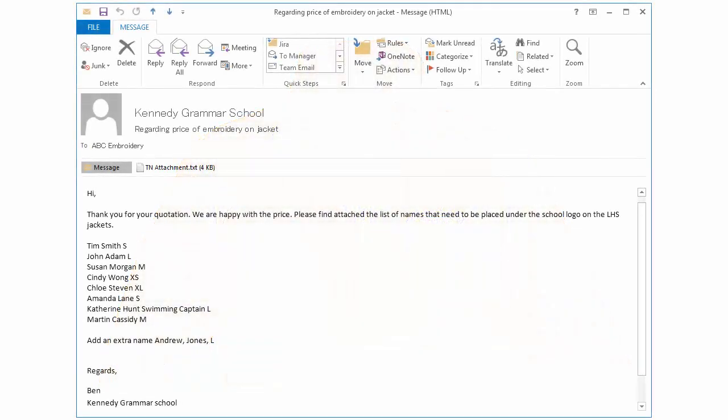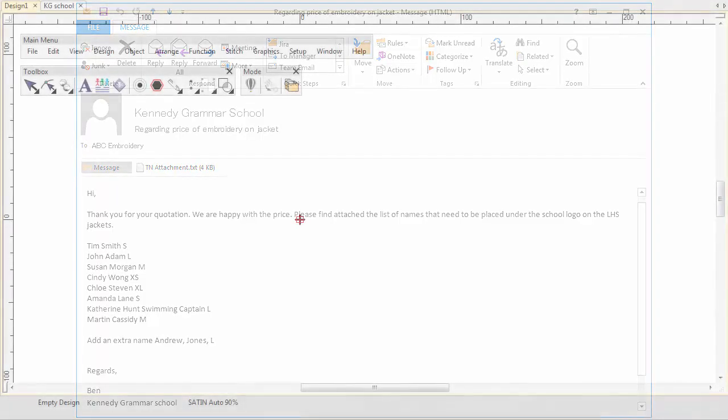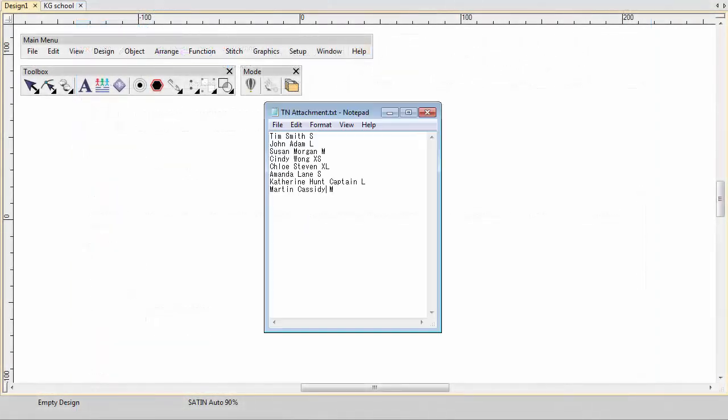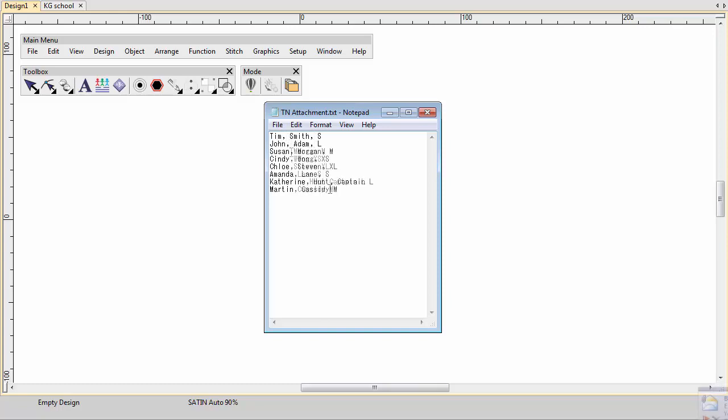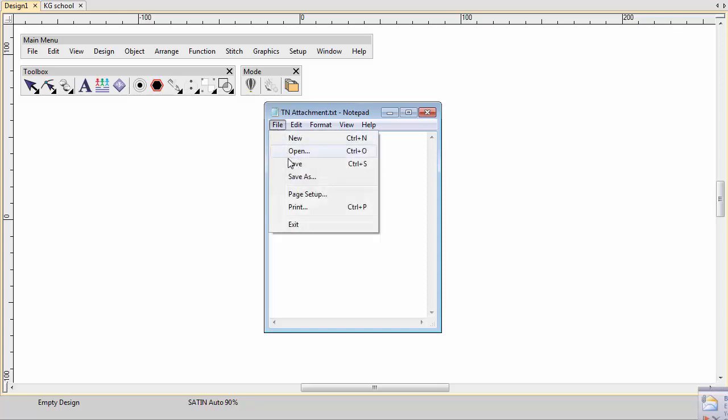An email order for sports jackets has just arrived from Kennedy Grammar School. Simple. Open the text file and add commas between names. Notice that size information has been included with each name. Save the file.